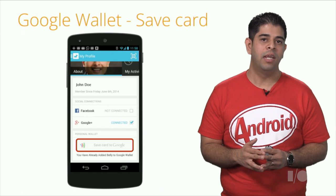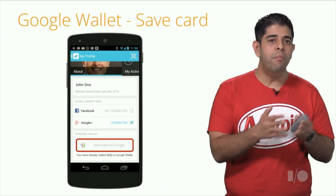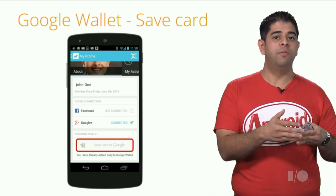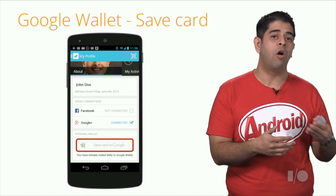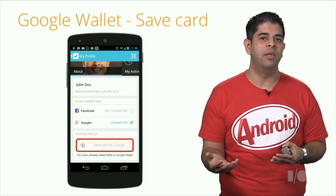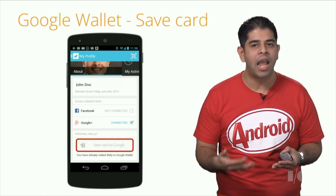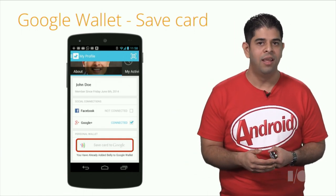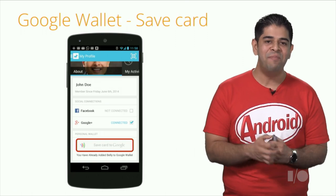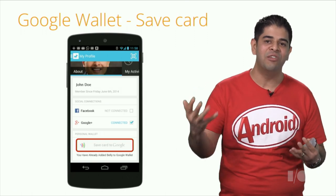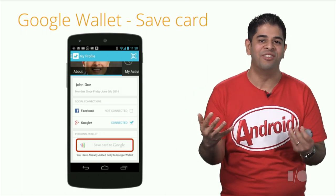In fact, merchants are happier because they get increased offer proliferation, customers are happier because they don't need to carry so many of their loyalty cards, and developers are happier for connecting these consumers to merchants.